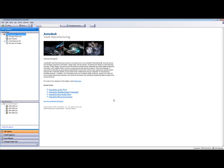I want to give a quick overview of the Vault client. What you're seeing now is Vault Manufacturing running. It doesn't really matter for the demonstration — you're going to be seeing a lot of core Vault tools. What you'll notice is that this looks a lot like Microsoft Outlook. What we have on the left-hand side is that product structure we mentioned earlier, where we can organize data in a logical manner.